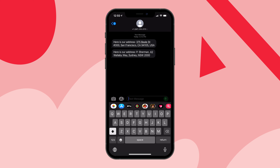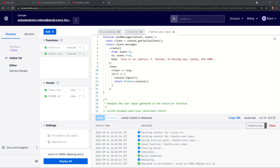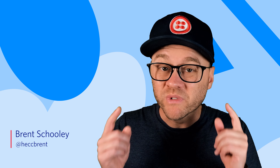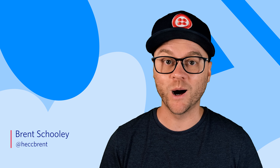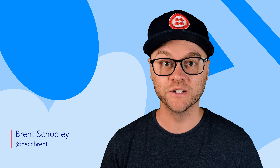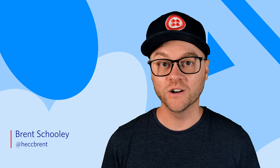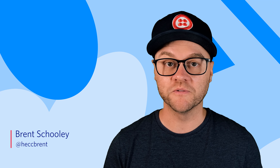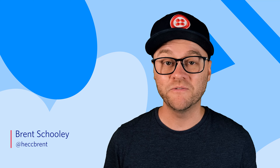I'm going to call the number back and select 3 for address, and we should get the updated address texted back to us. We will send you a text message with our address in a minute. And here we can see I got the text message for P Sherman, 42 Wallaby Way. That was super simple.